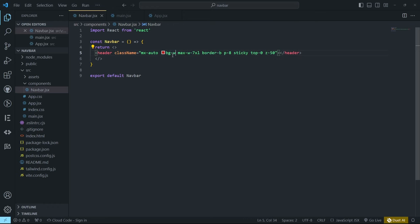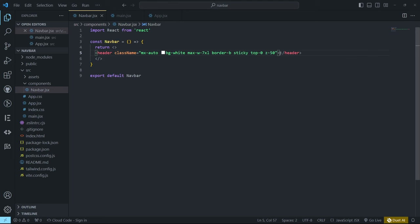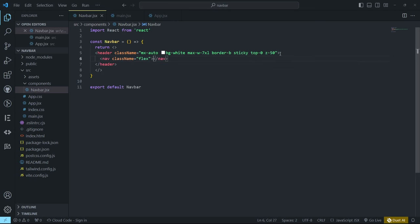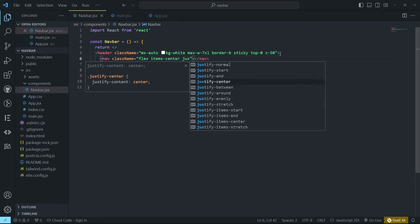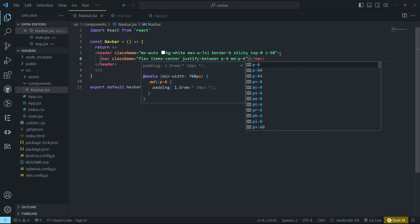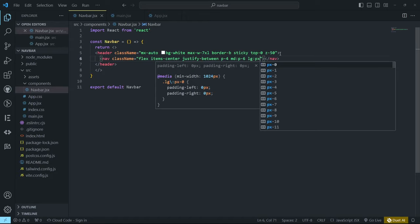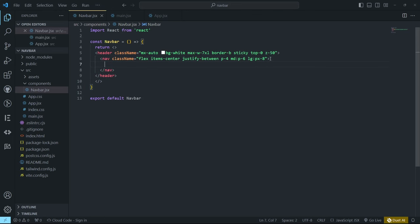Inside the header we need a navbar div. This navbar div will be flex, with items-center, justify-between, padding-4, padding-x of 6 on medium screens, and px-8 on large screens. You can see the border-bottom is visible. Inside this navbar, add a div to hold the logo containing an anchor tag with classes: flex, items-center, gap-1, text-large, and text-red-600.